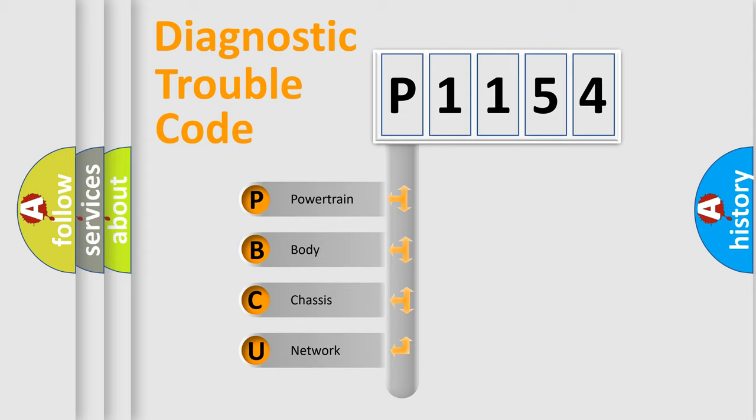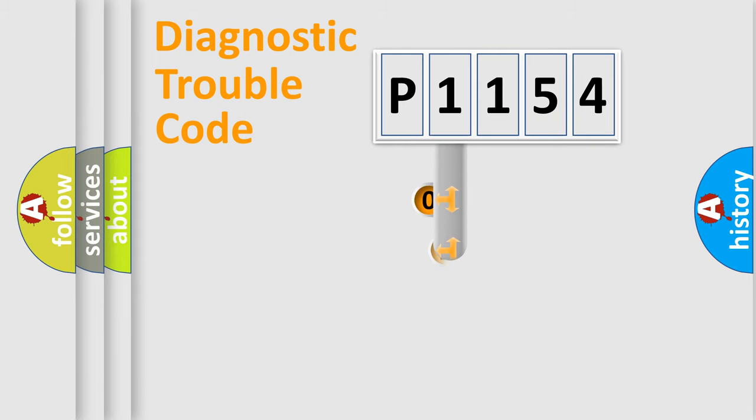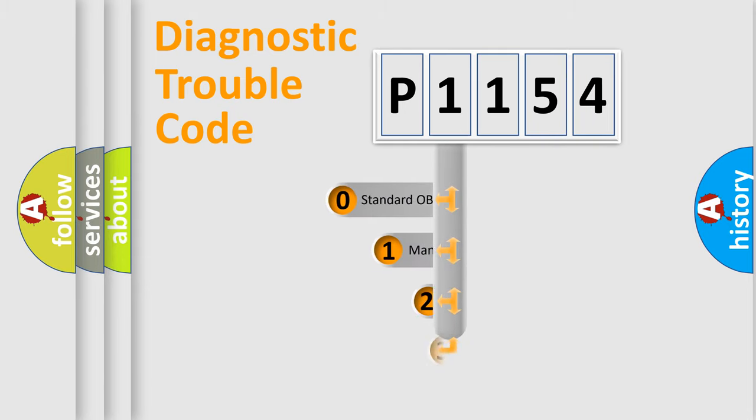We divide the electric system of automobile into four basic units: Powertrain, body, chassis, and network. This distribution is defined in the first character code.